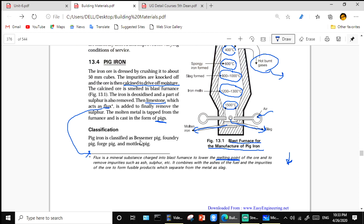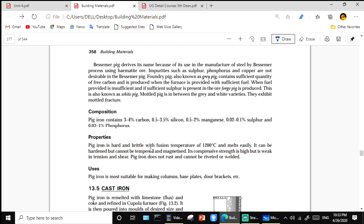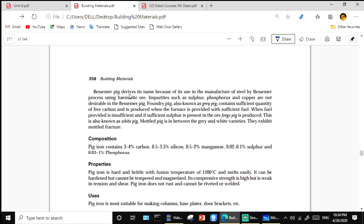Pig iron is classified as: Bessemer pig, foundry pig, forged pig, and mottled pig. The Bessemer pig derives its name from its use in steel manufacturing by the Bessemer process using hematite ore. Impurities such as sulfur, phosphorus, and copper are not desirable in the Bessemer pig.